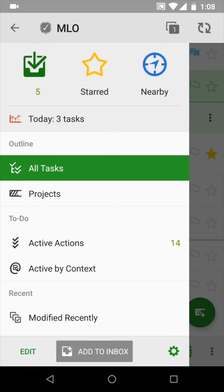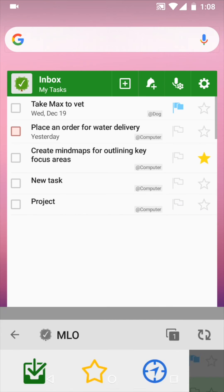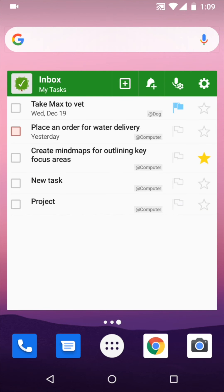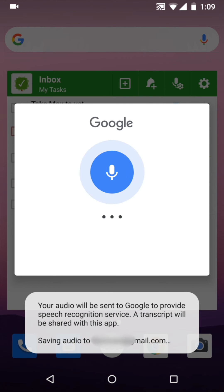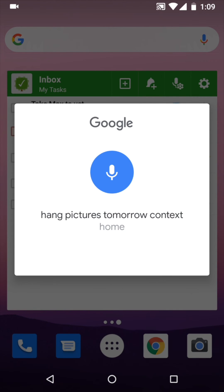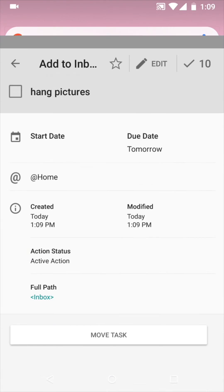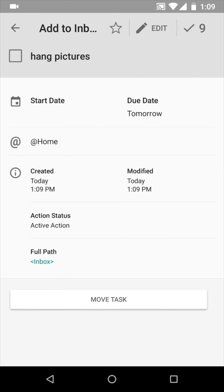You may also like to use voice input in Widget. For example, you simply say, hang pictures tomorrow, context home, and it will create a task.